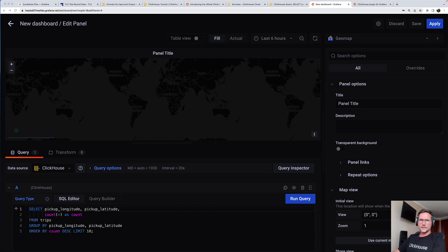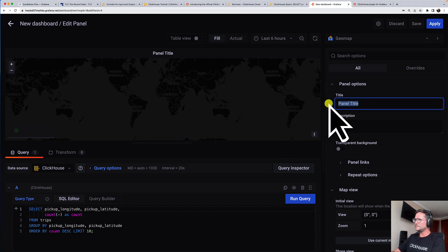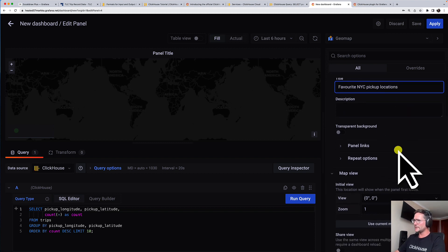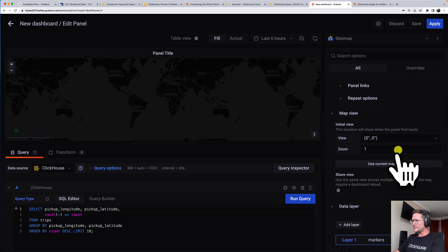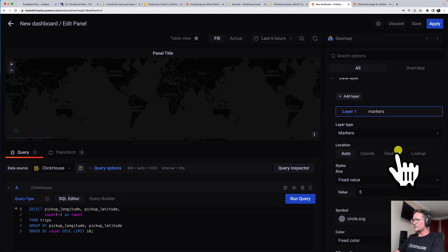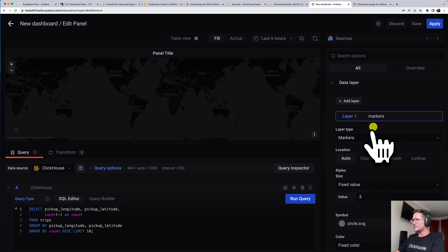This time, maybe I start with the panel title. So our New York City pickup locations. And there's already a data layer prepared here.